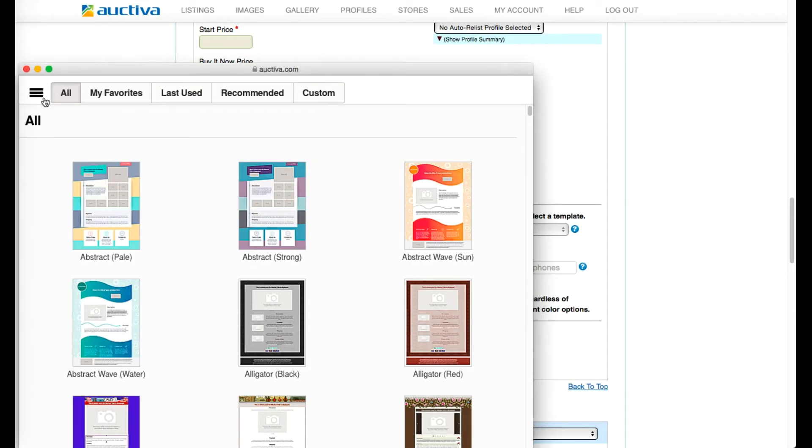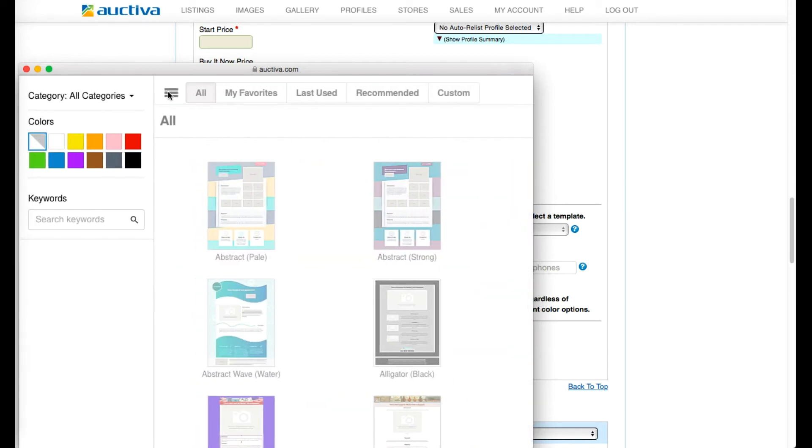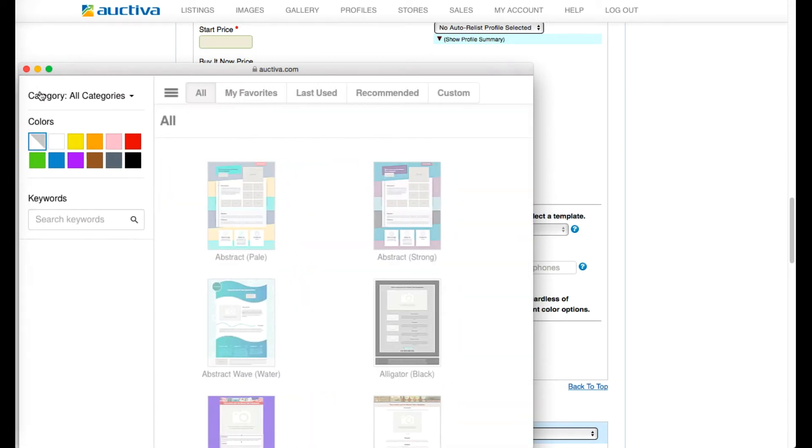Use the menu in the upper left hand corner to access the template search tools. As you can see I can either search by category, color, or keyword.